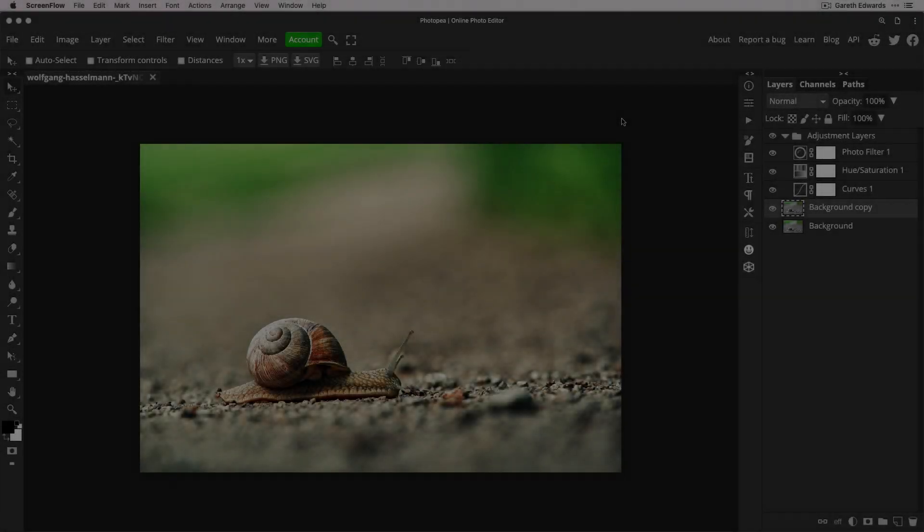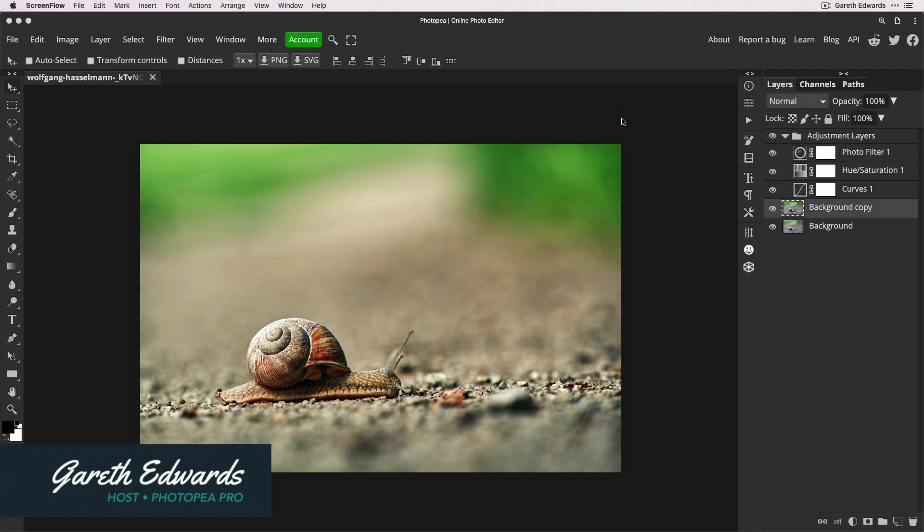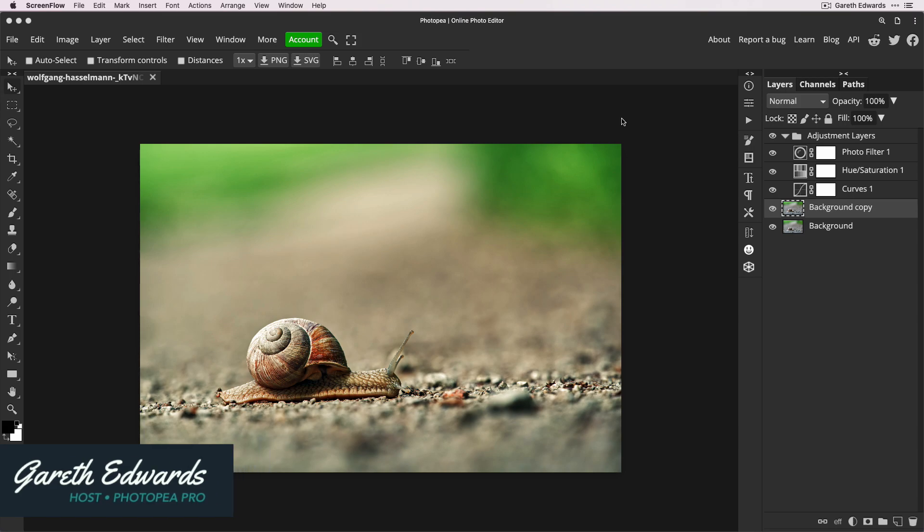Hi there and welcome to the video. Today I'm going to share with you the number one most effective way to speed up Photopea and make everything as smooth as possible.